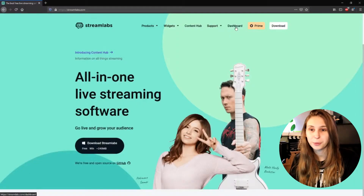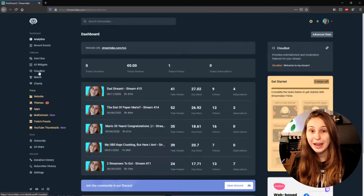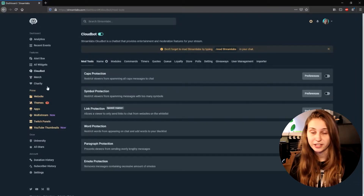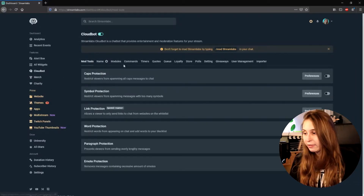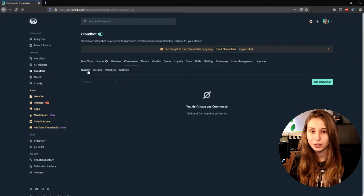What we want to do first is log in on streamlabs.com and log in with your Twitch, because this is not a command for YouTube, sadly. Then we go to Dashboard — you might have already gotten there just by logging in. Then here on the left we go to CloudBot, it's under the Featured Settings. Then we go to Commands and stay in the Custom tab.